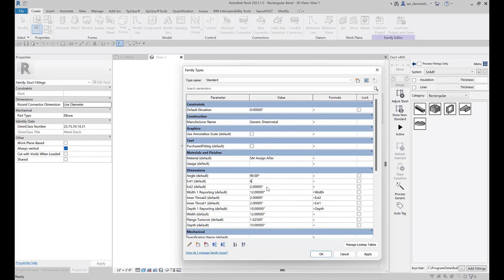Our shop prefers six inch, so I'm going to set both of these to six inch. Now you can get really fancy and actually do things like formulas for this. Potentially you could have this where if the width is less than 12 for example I'd have a four inch throat or extension, but if it gets larger than 12 I would have a six inch extension.